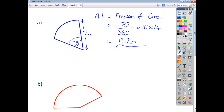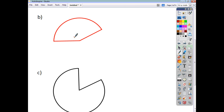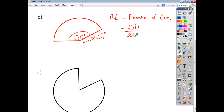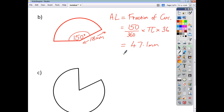Let's have a look at another one. This time our angle is 150 degrees, and the radius of the circle is 18 millimetres. The arc length is just a fraction of the circle's circumference. The fraction this time is 150 out of 360, multiplied by the circumference — pi times d. Our diameter this time is 36 because our radius is 18. Work that out to one decimal place and we get an arc length of 47.1 millimetres.